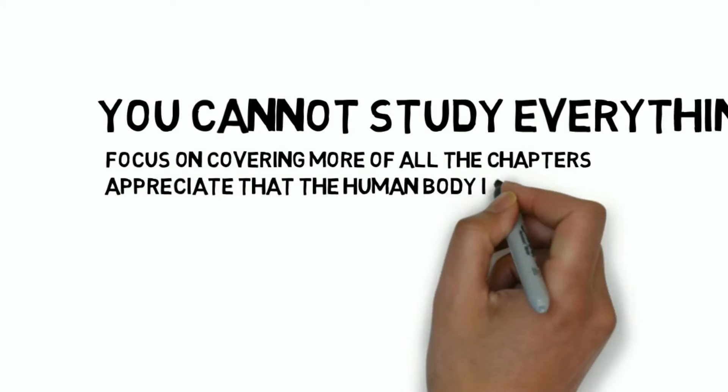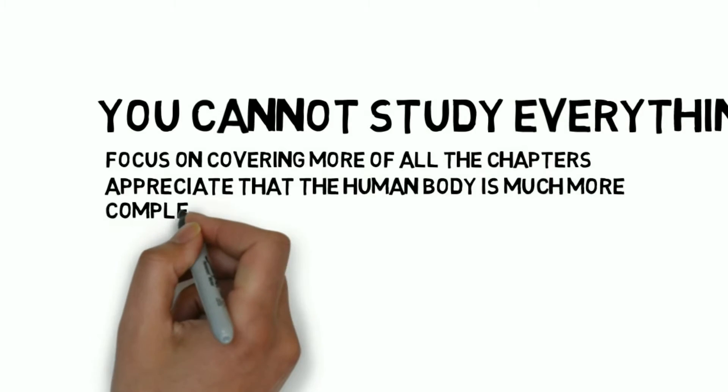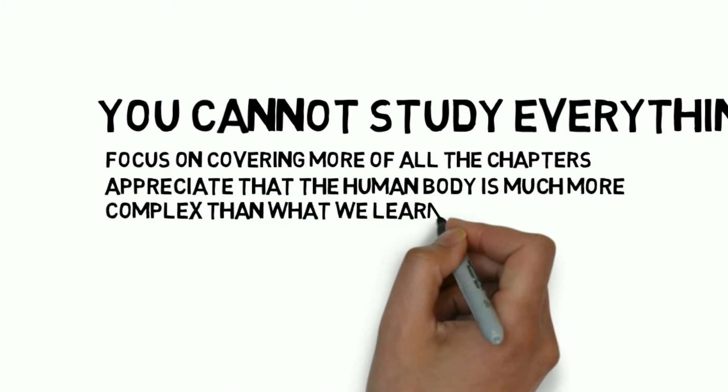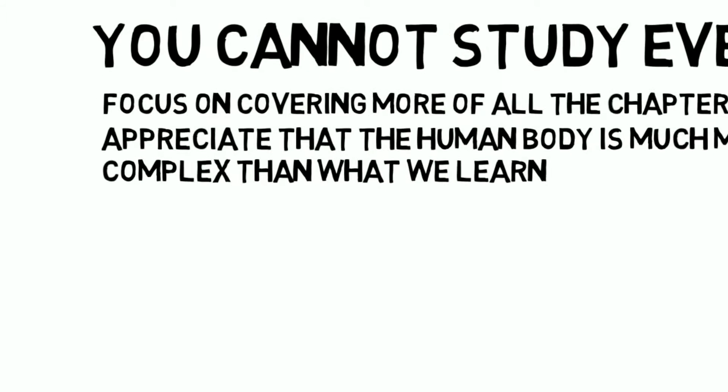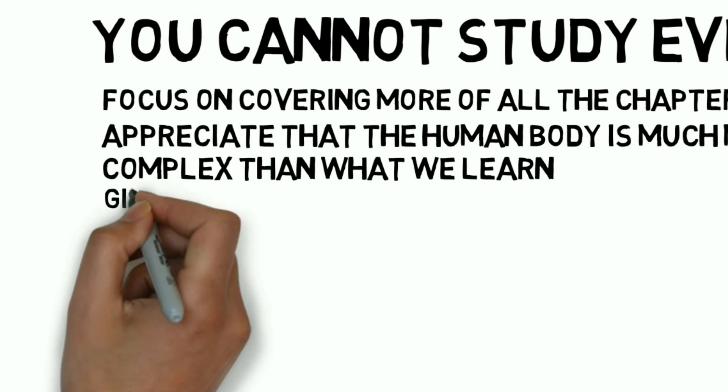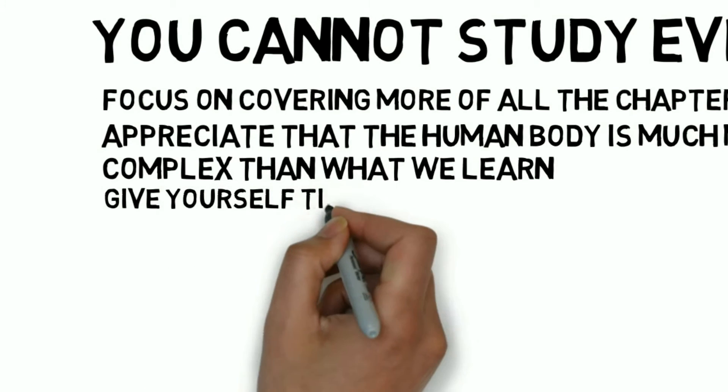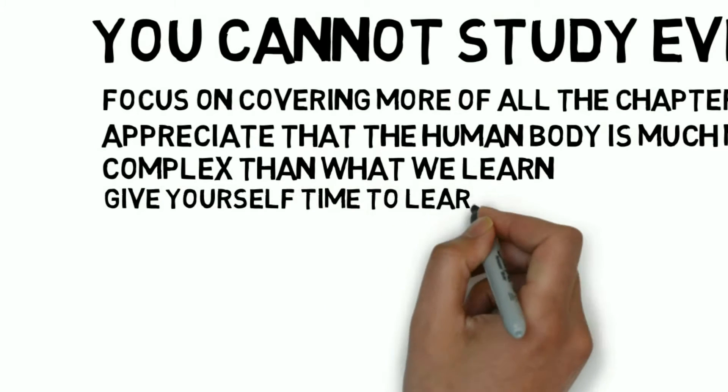You need to appreciate that the human body is much more complex than what we study and we too are on a journey of lifelong studying. So don't try to learn it all in just four years. You will fail.